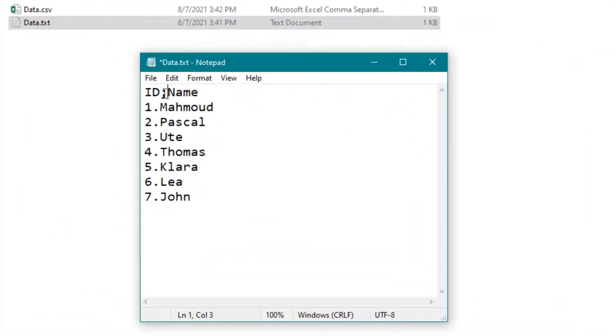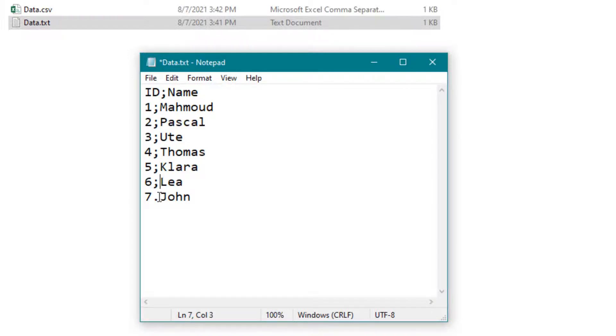I'm changing the statement here to replace the semicolons with commas.